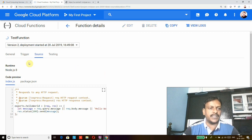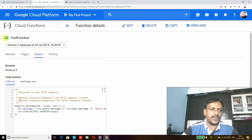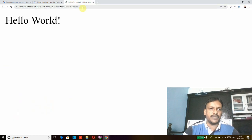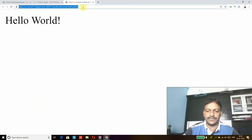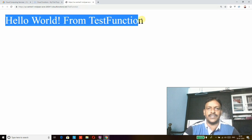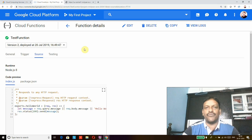Once it is deployed, we can see the green mark beside the function name. Now it is deployed successfully — you can see the green mark in front of the function name. I'll go to the trigger URL from before and refresh it. You can see our changes are successfully deployed and reflected.